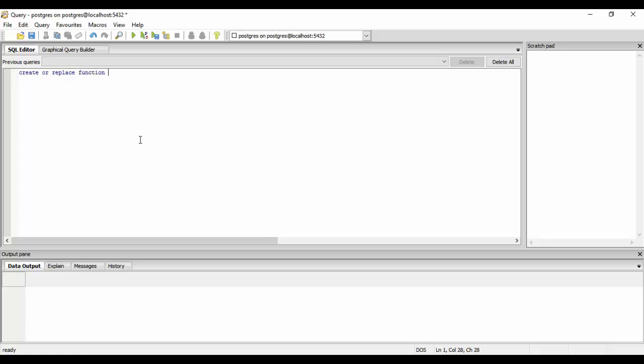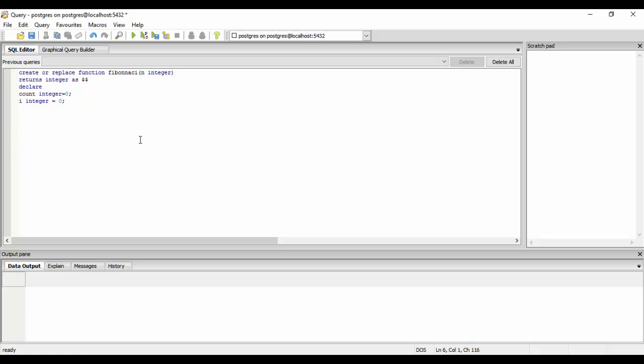...Fibonacci, that takes n integer and returns integer values. This is the value of the counter that we maintain inside the loop, and i that would be the first number. The first number or default number will be set to 0, and the next number which is 1.